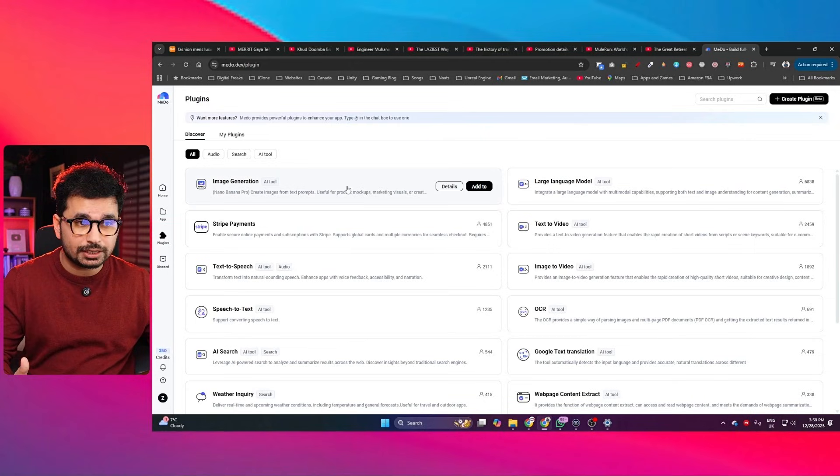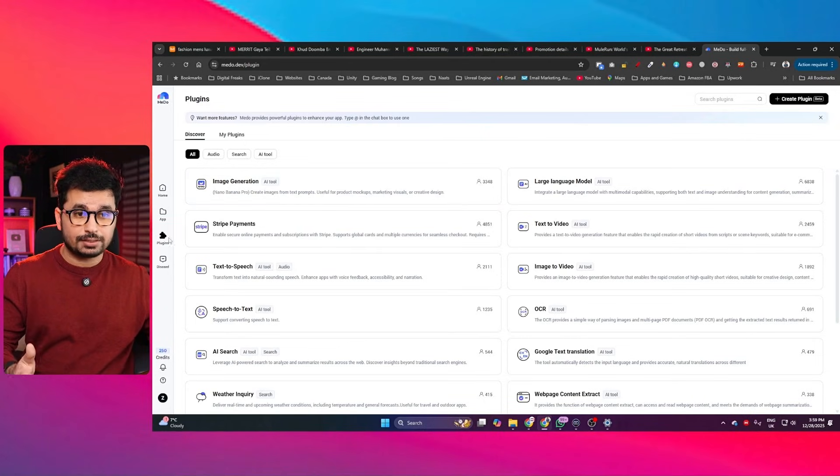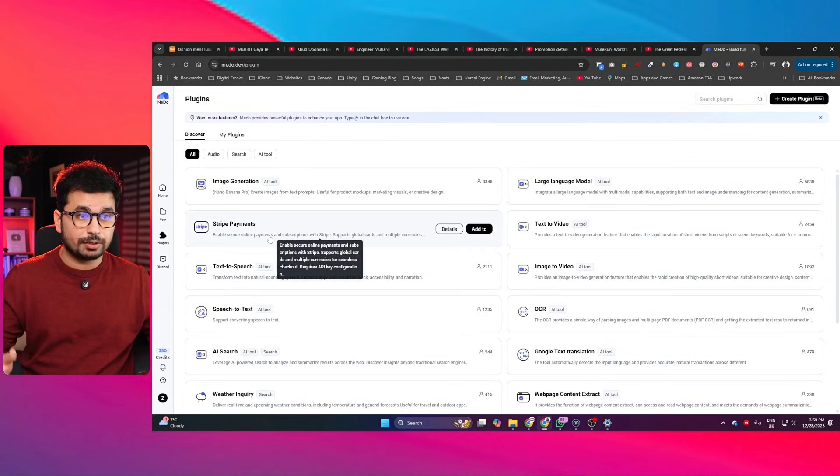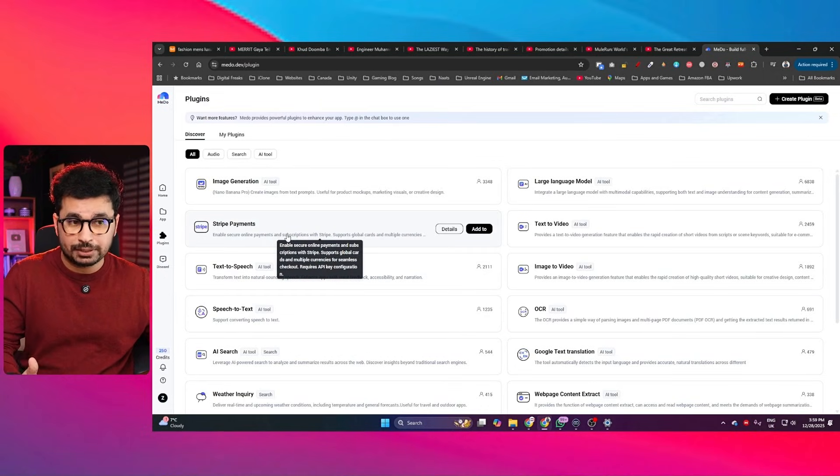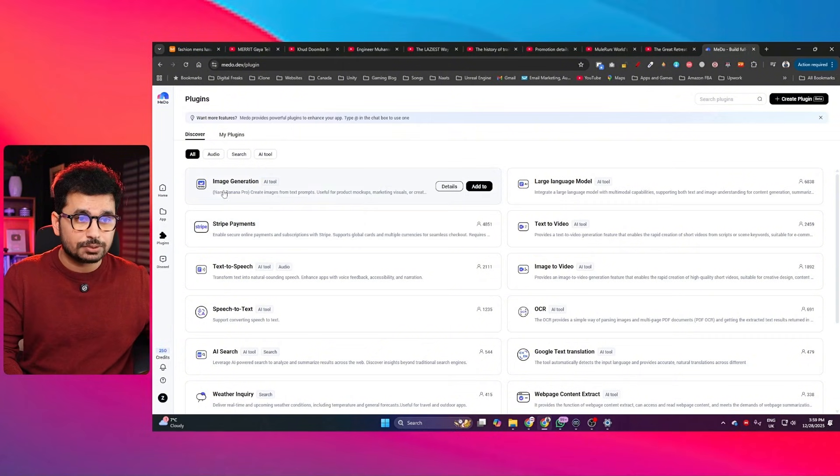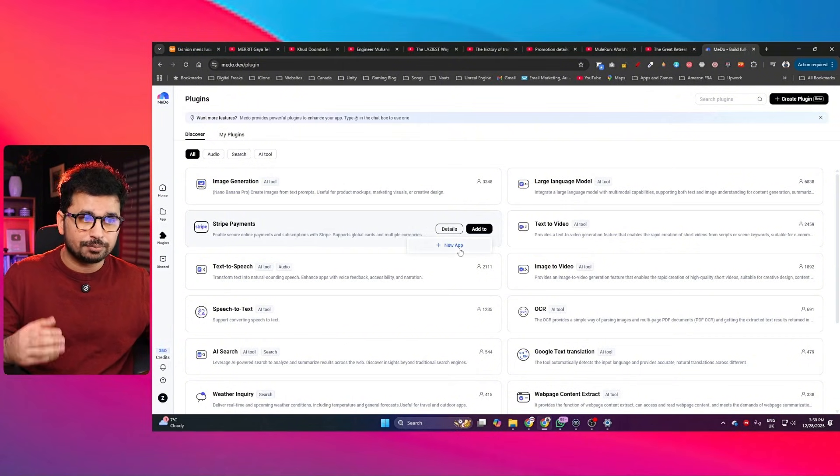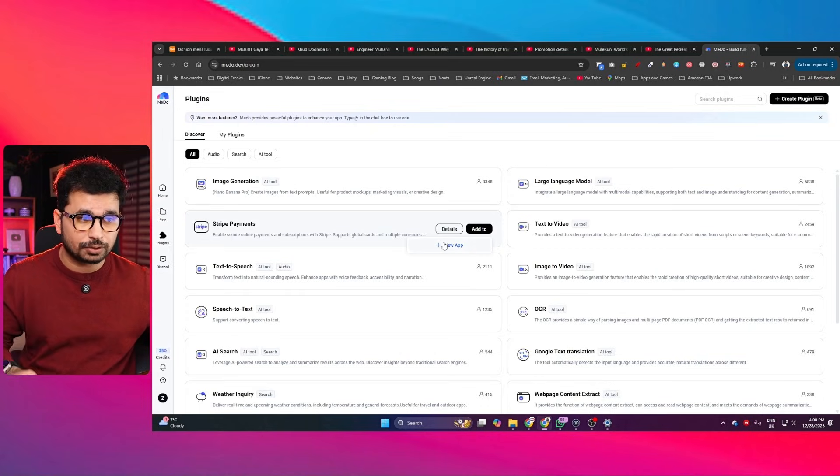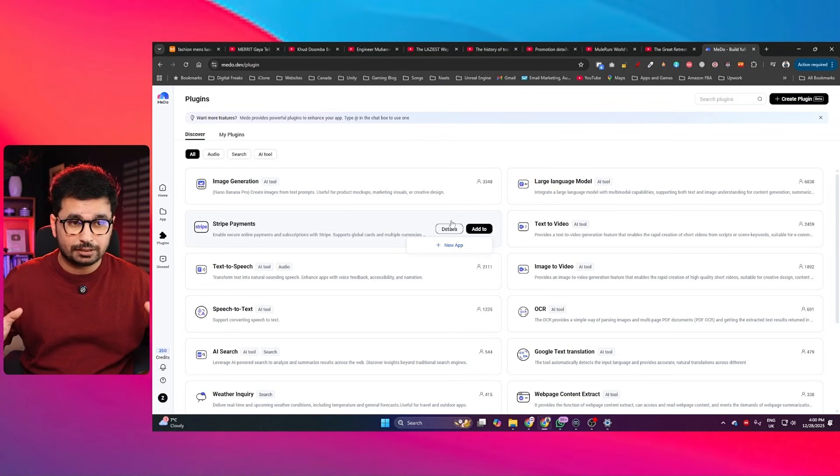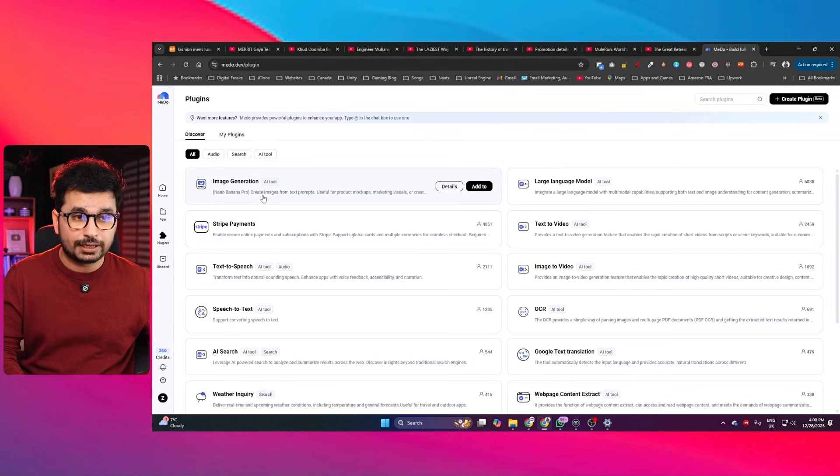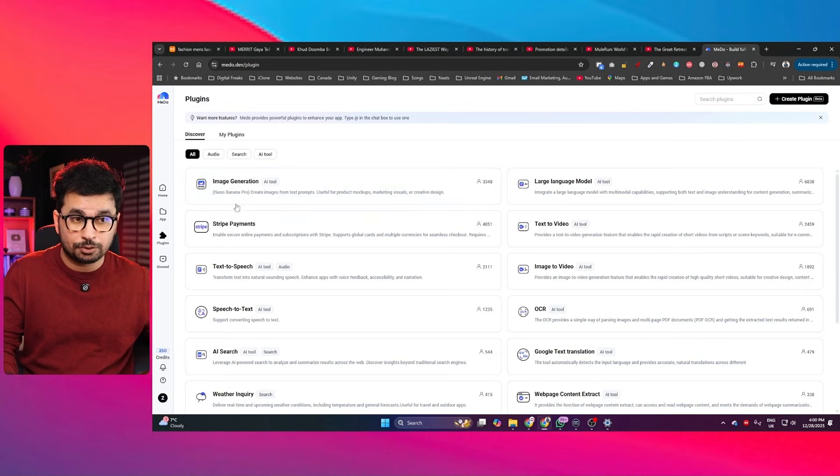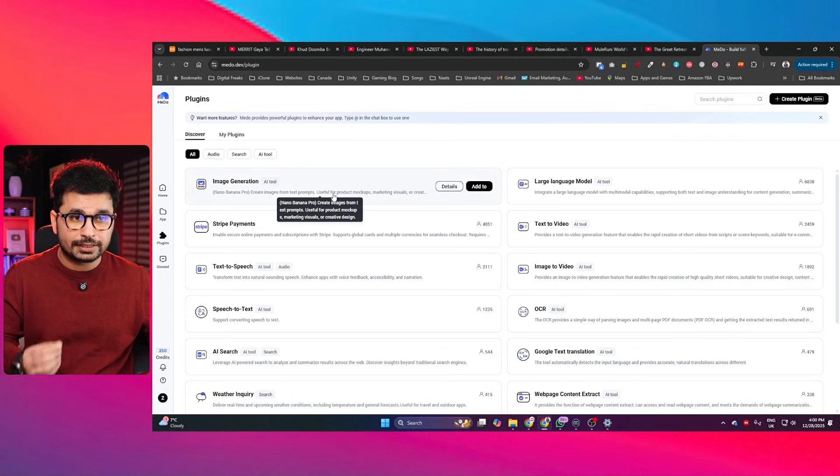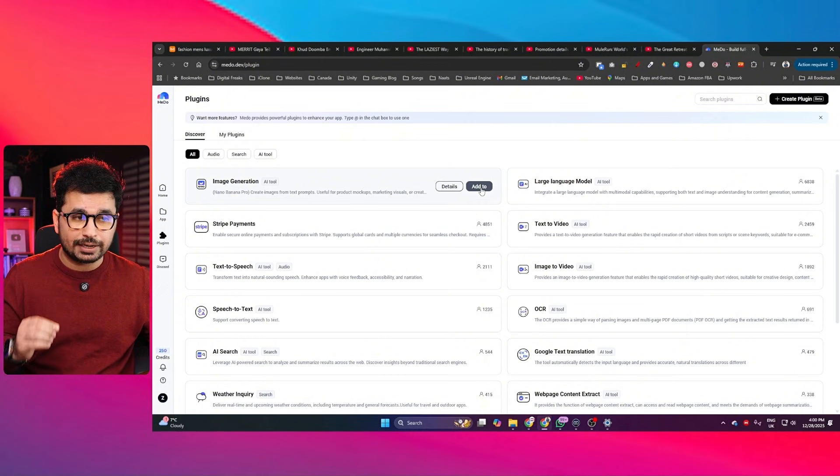The most unique thing about this AI tool that separates it from other AI app builders is all of these different plugins. So if you're building a SaaS product and you want to integrate Stripe payments to create subscriptions, you can easily just click on this add button and integrate Stripe payments directly inside your project without dealing with hundreds of pages of Stripe documentation. Similarly, if you're building an AI tool where you need to generate images using something like Nano Pro, you can easily integrate this AI model as well simply by clicking on this add button.